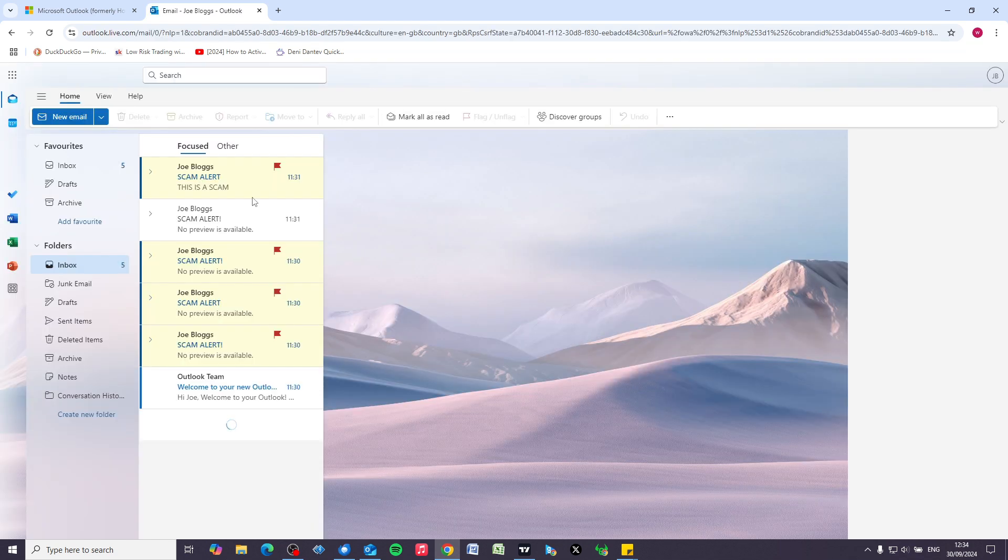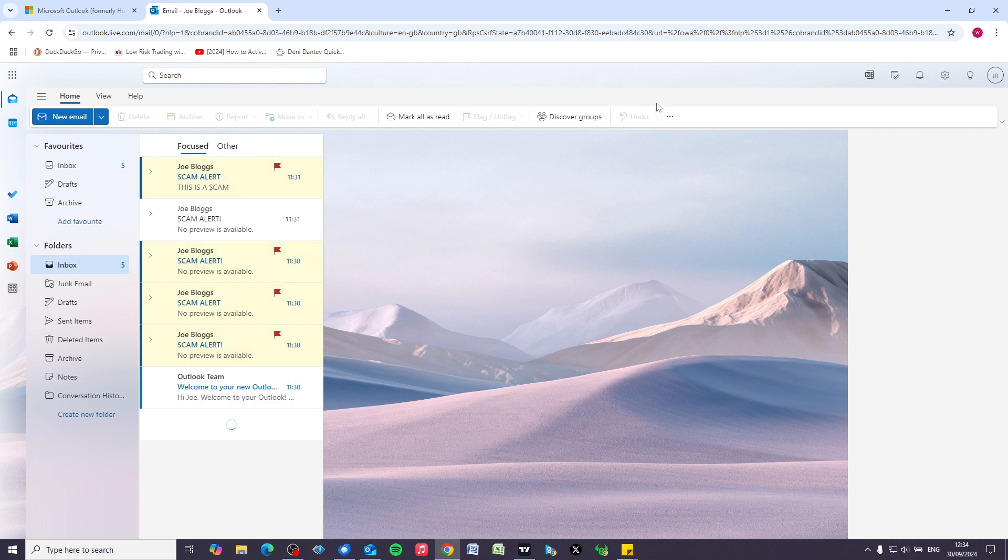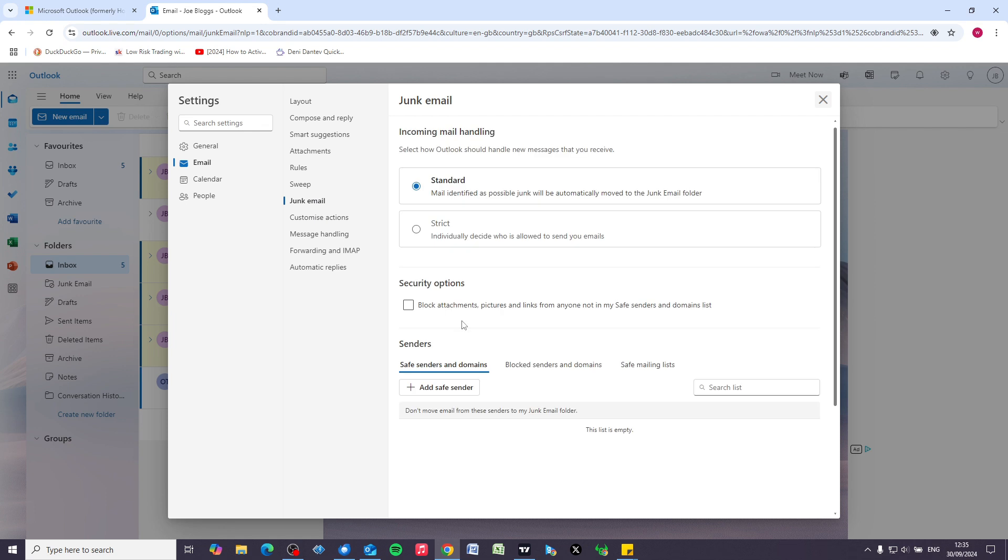Okay, so now we're logged in and we can see we've got these scam alerts here. We want to put a stop to that, so we need to go to the settings cog in the top right-hand corner. When settings opens up, we're going to go to junk email.